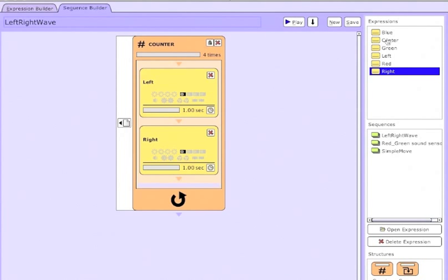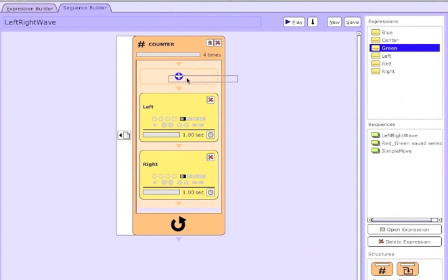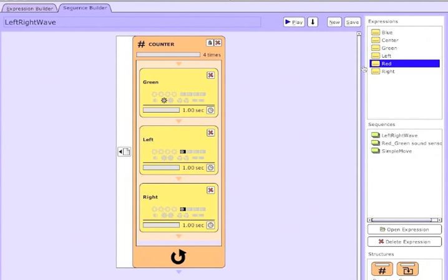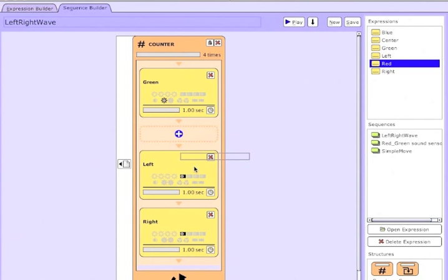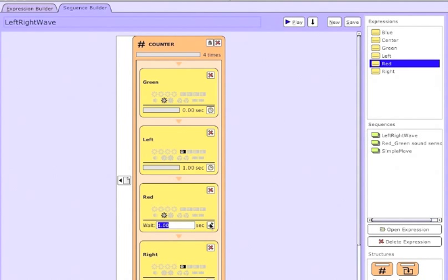Now I'll add some color to my wave by adding the LED expressions we made in the last video. So I'm putting in the green and red expressions. So it'll turn the LED on green, and then set the servo to left, and then turn it red, and then set it to right.